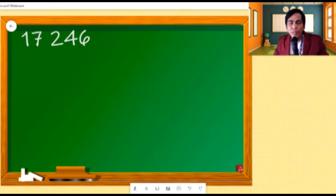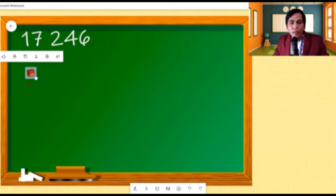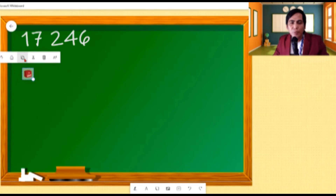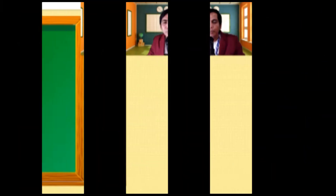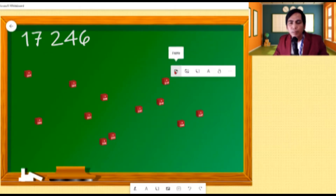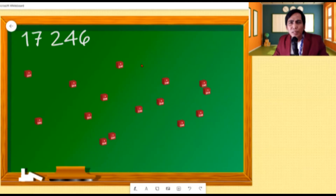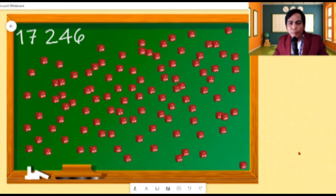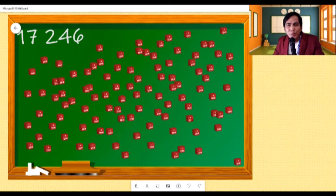Each unit represents one. In this case, each of these units represents one person or one individual. Now, if we are going to use this unit to represent 17,246, we will be using 17,246 units. Don't you think that it will be a long process? This here represents only 100 individuals because we have 100 units. Our screen is almost filled up just with 100 units representing 100 individuals.